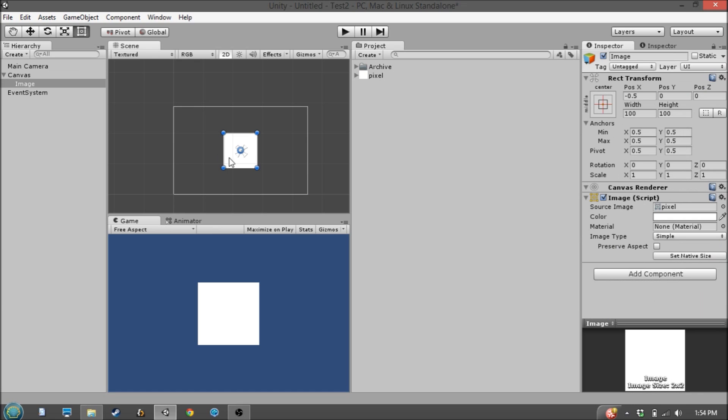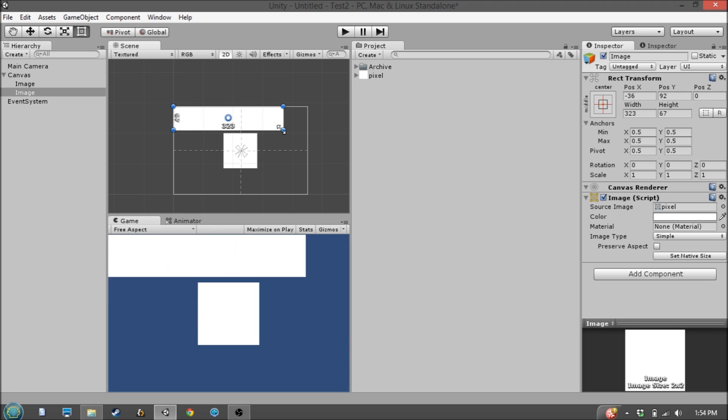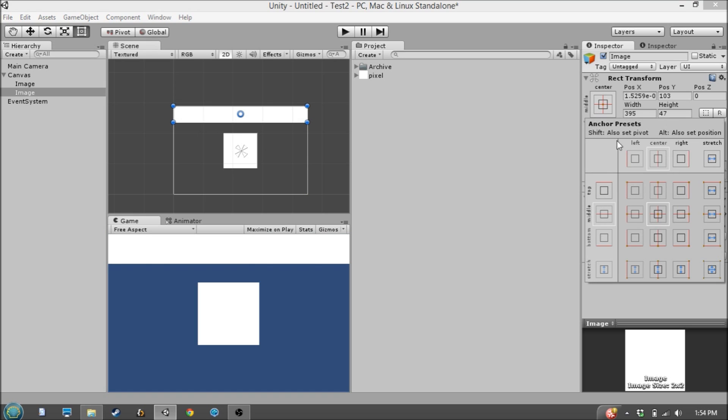Now let's look at how we can use the Canvas Scaler component along with the anchor system. So let's say we want this banner across the top, and we want it to be pinned in the upper left corner.